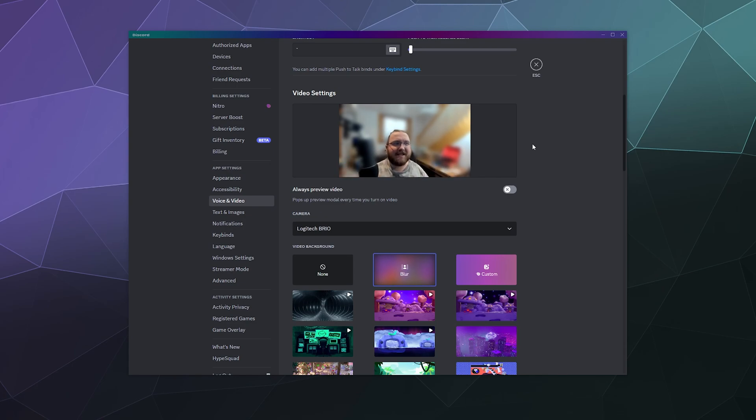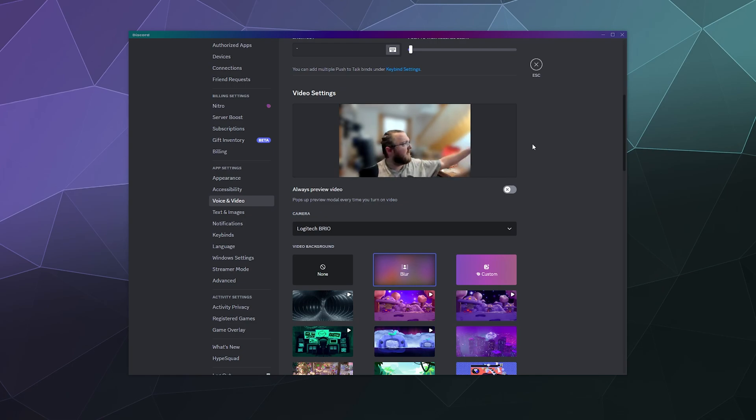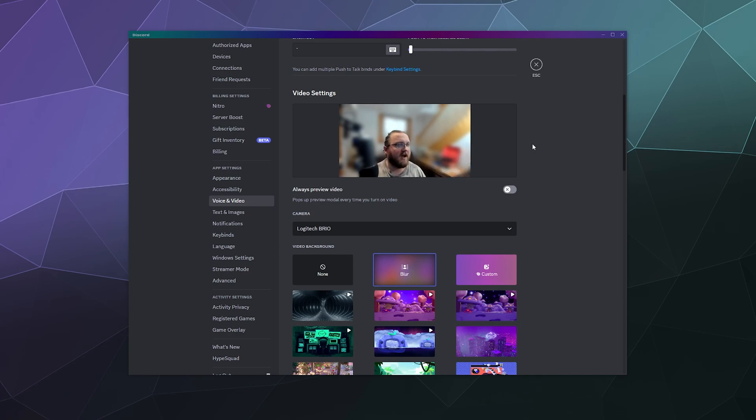does a pretty decent job of automatically removing my background from my webcam. And all it really needs is some decent lighting, which is why I've got a light just off screen here where it kind of keeps things at a nice neutral tone. Although I could tilt it if I really wanted to fine tune it, but I'm not too worried.